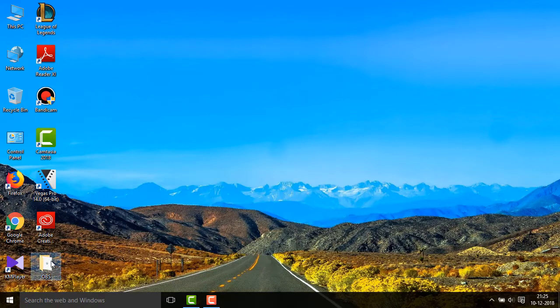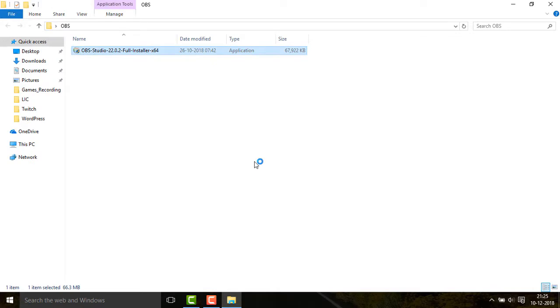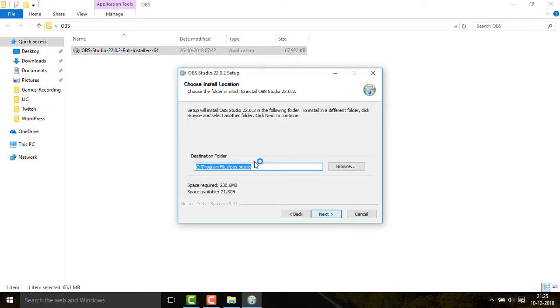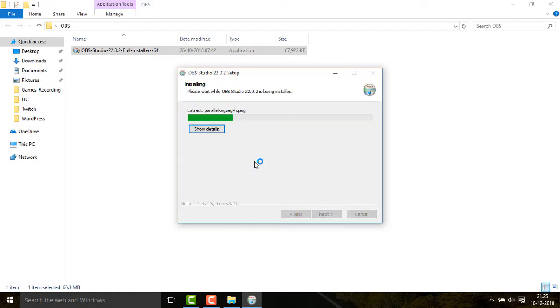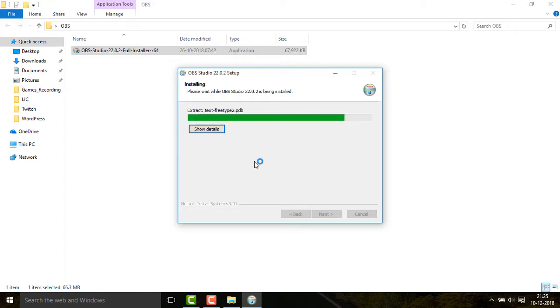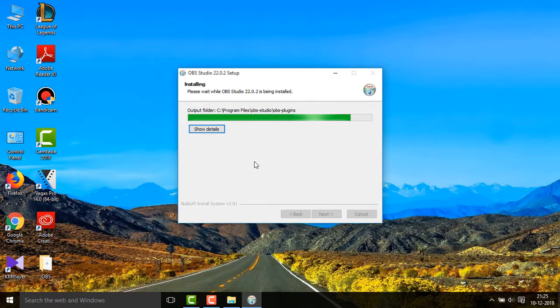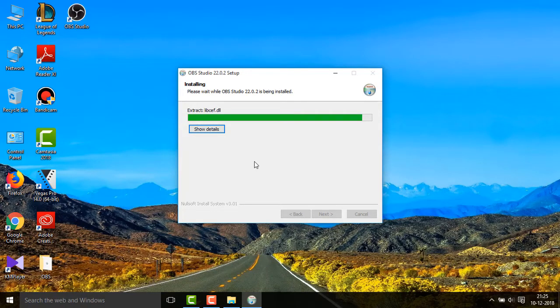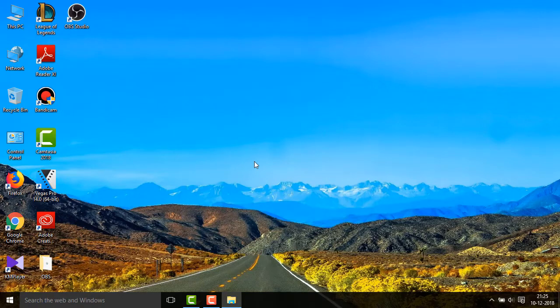After you finish downloading it, just double click on it and then click Next, I Agree, and then Next, and then Install. After you finish installing it, just click on Finish and open it.